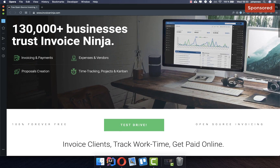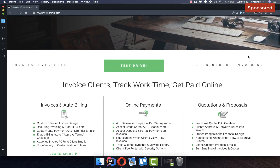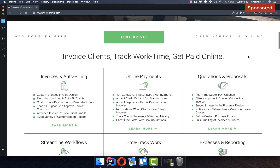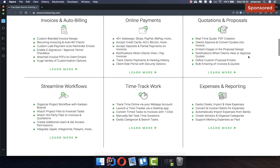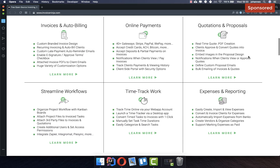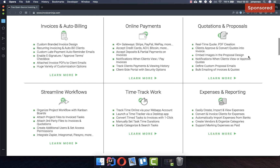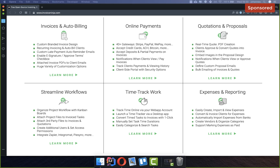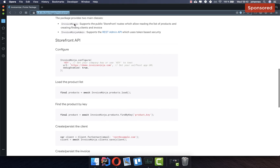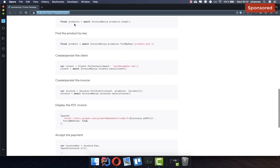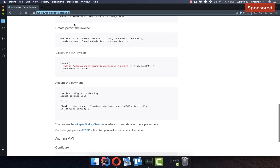This video is sponsored by Invoice Ninja. Invoice Ninja is one of the largest open source platforms for invoicing. If you're looking for something to manage your invoices with Flutter and handle online payments, this service might be for you. To get started with the Invoice Ninja plugin, you'll find the link in the description box of this video.